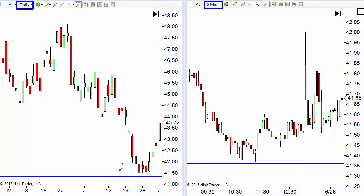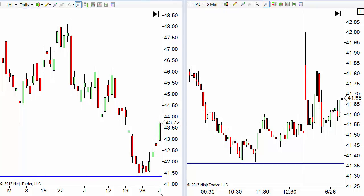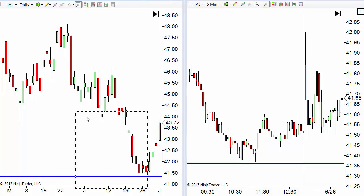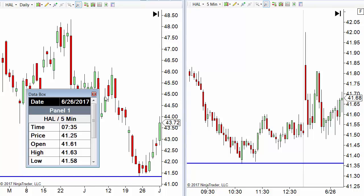We find that that low does indeed hold and comes back up, so we draw a support level at that line. Let's see what price that is — I'll bring over my data box. We'll get real specific here. That low is 4136.